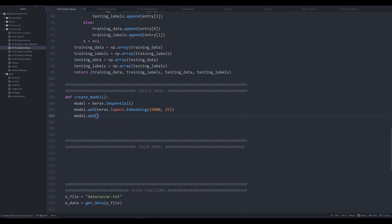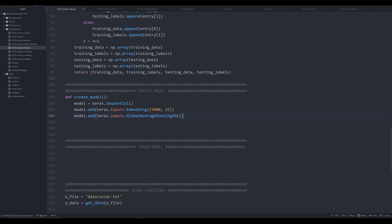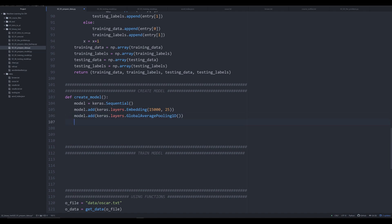Moving past the embedding layer, we start working on the hidden layers. We're going to do `model.add` with `keras.layers.GlobalAveragePooling1D`. This allows the neural network to flatten the data and process it more efficiently. There are many different pooling layers — some increase accuracy and some don't — so it's important to experiment at this stage.